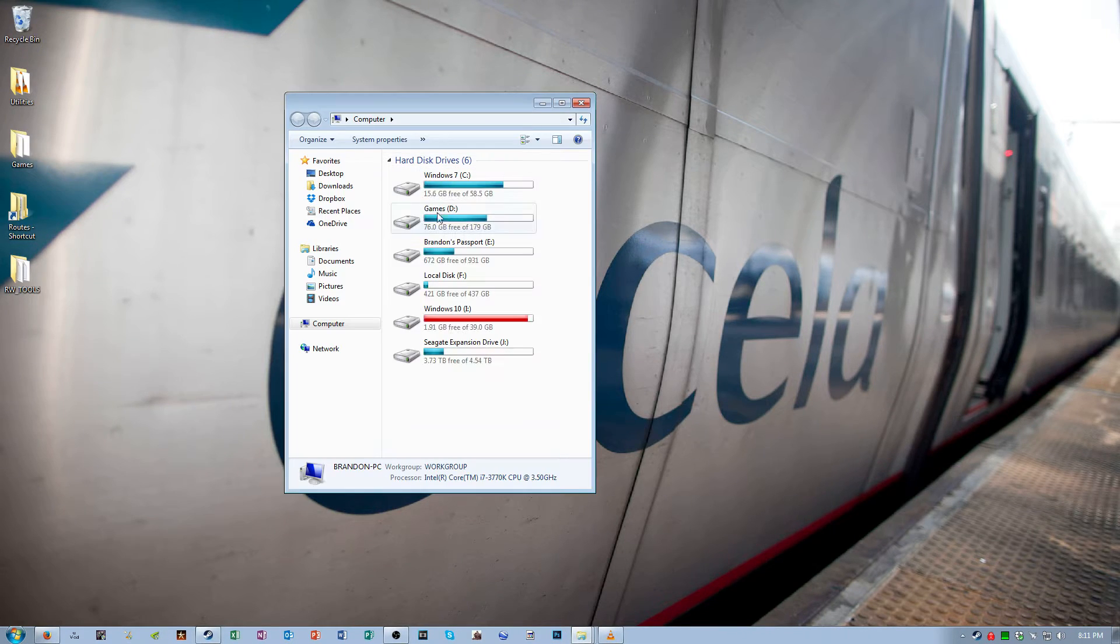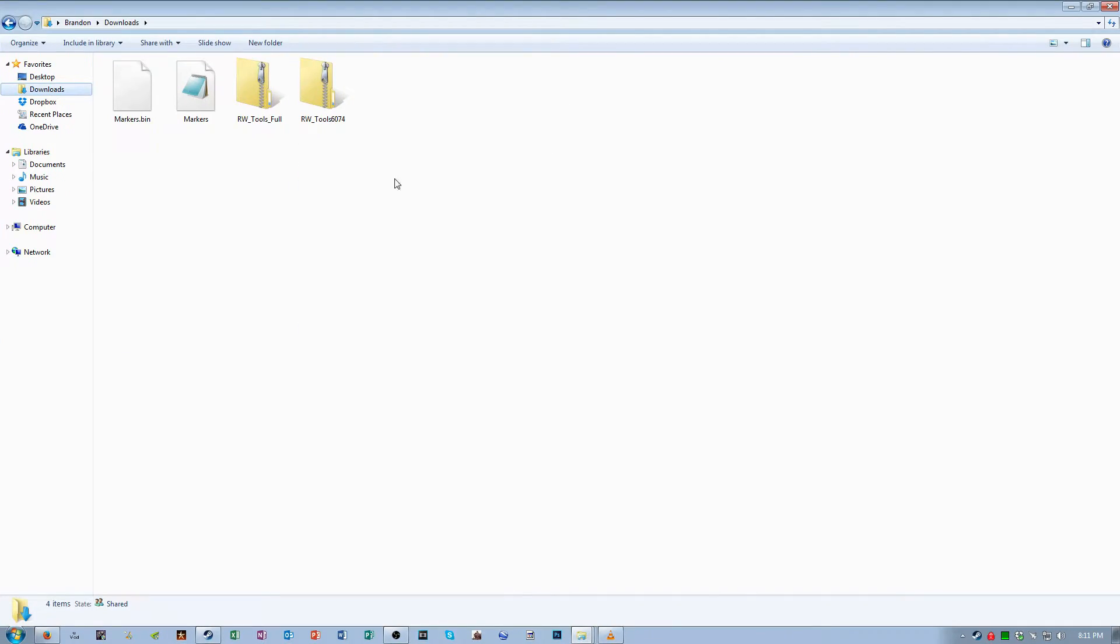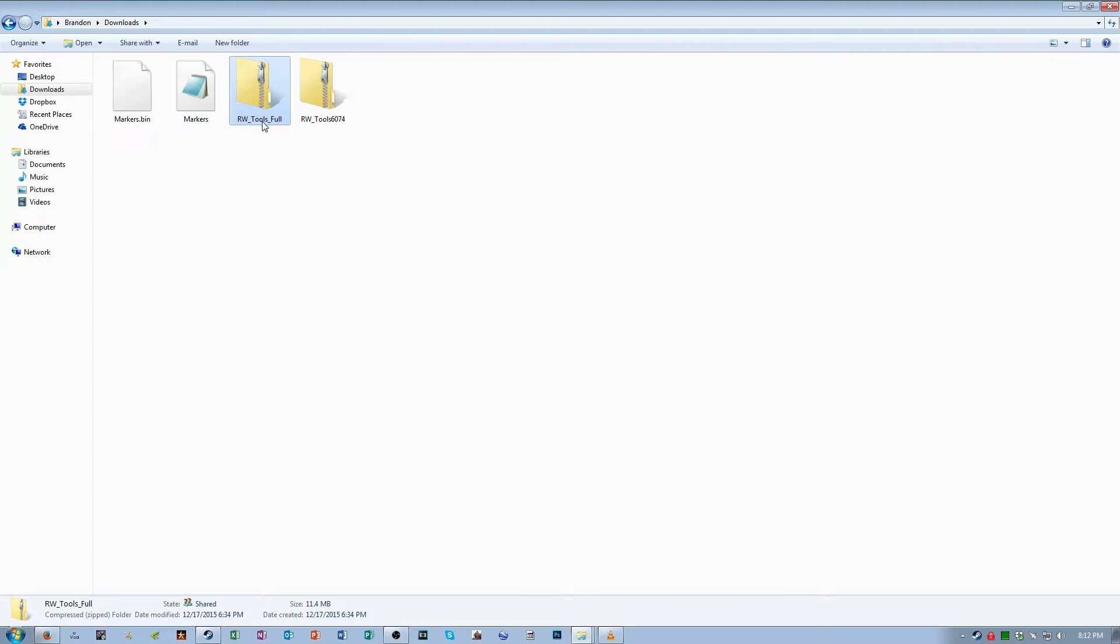Now once you have them downloaded go to your downloads folder. You'll see the two zip files that you downloaded, the full version and then the update to the full version.